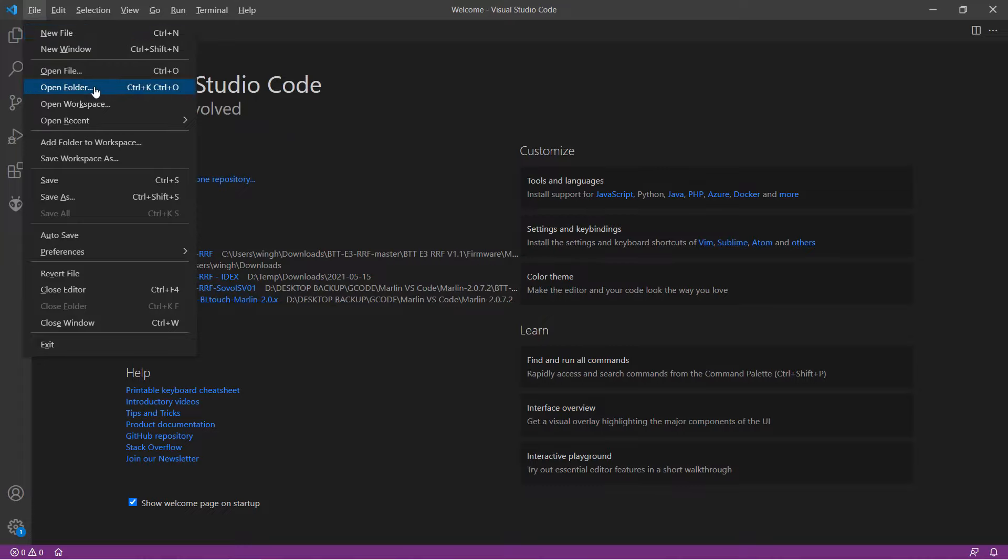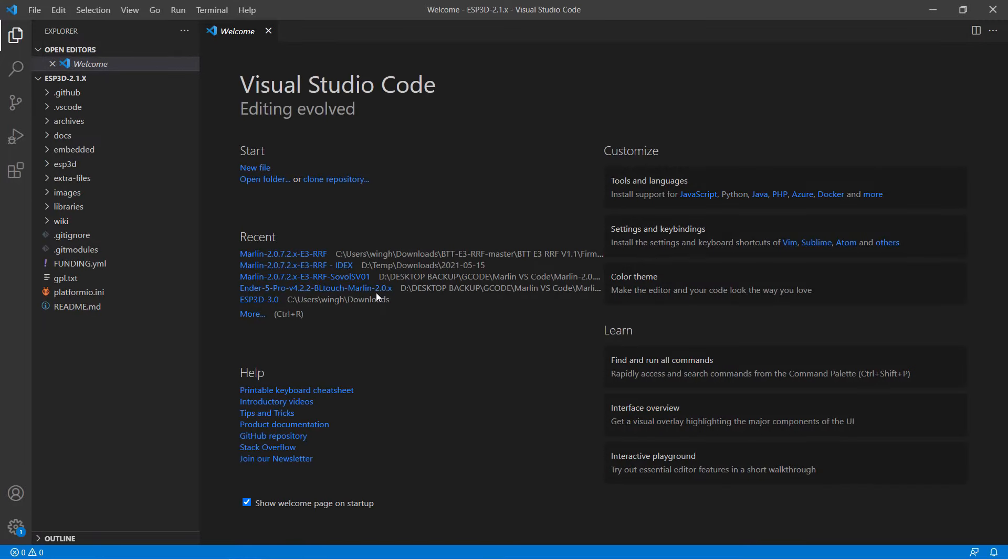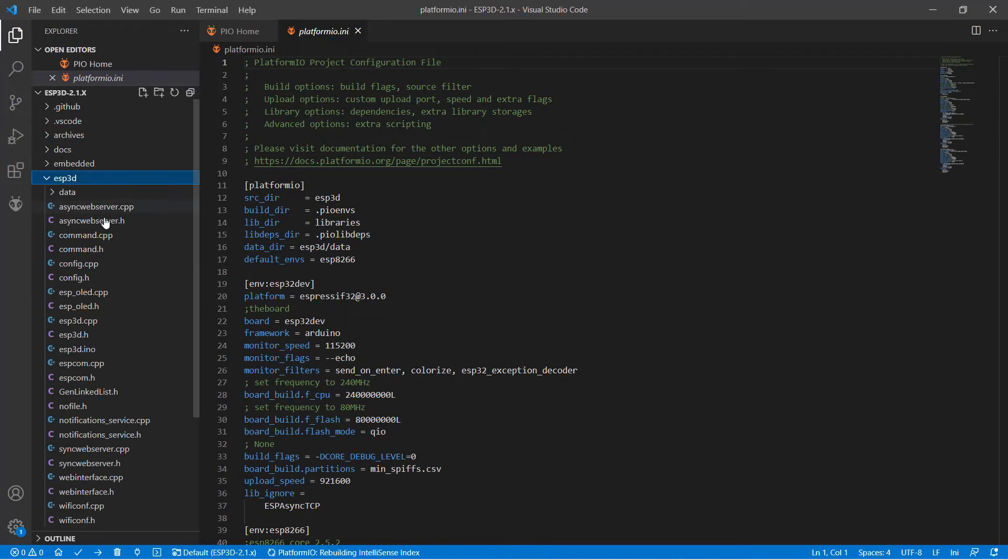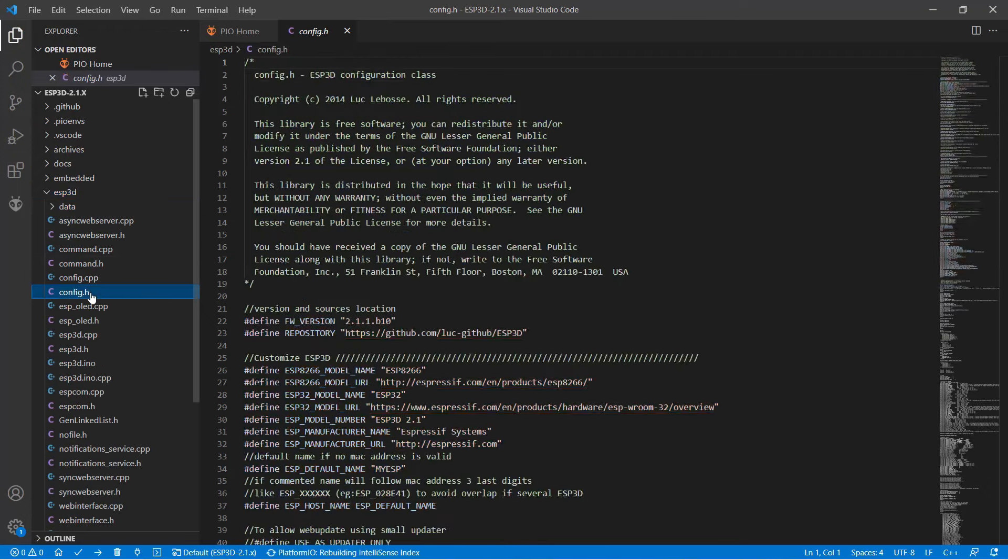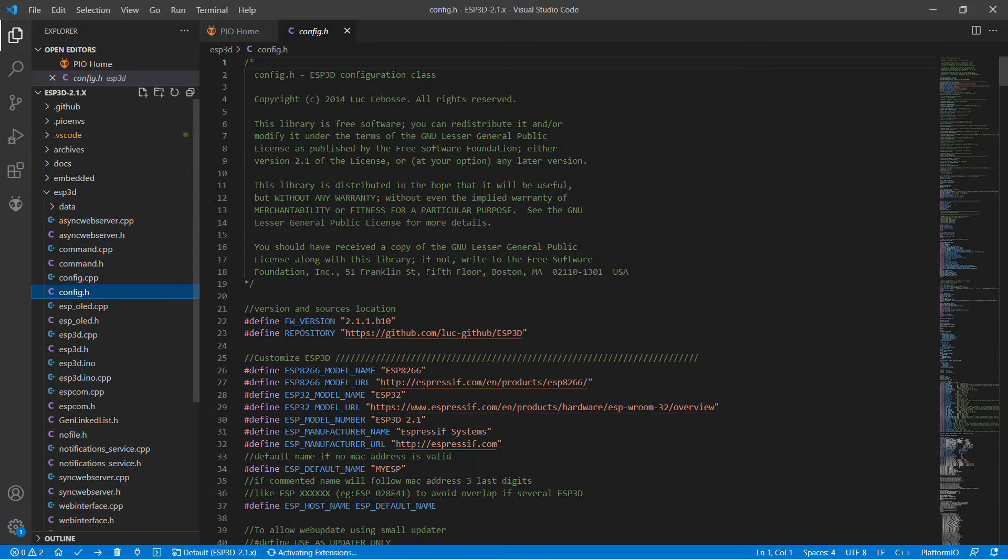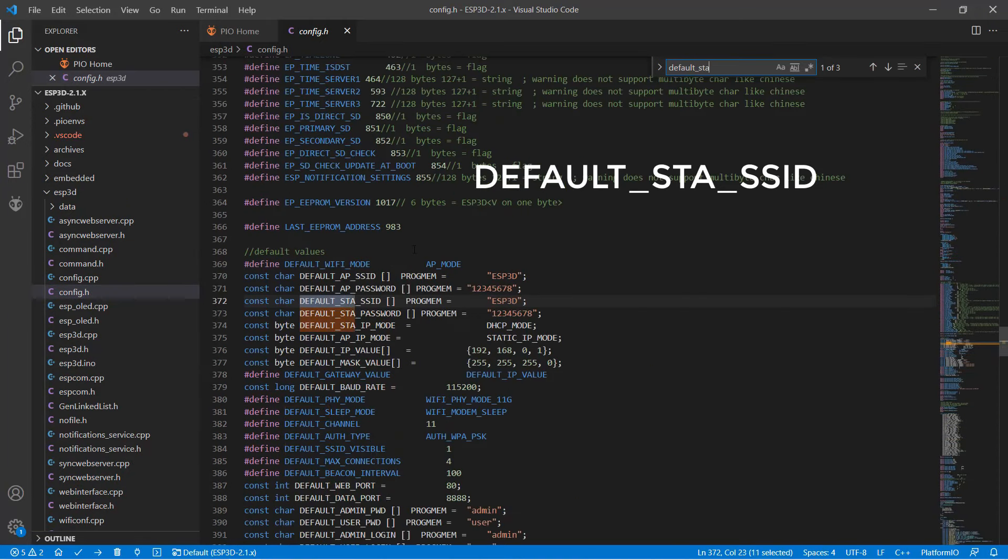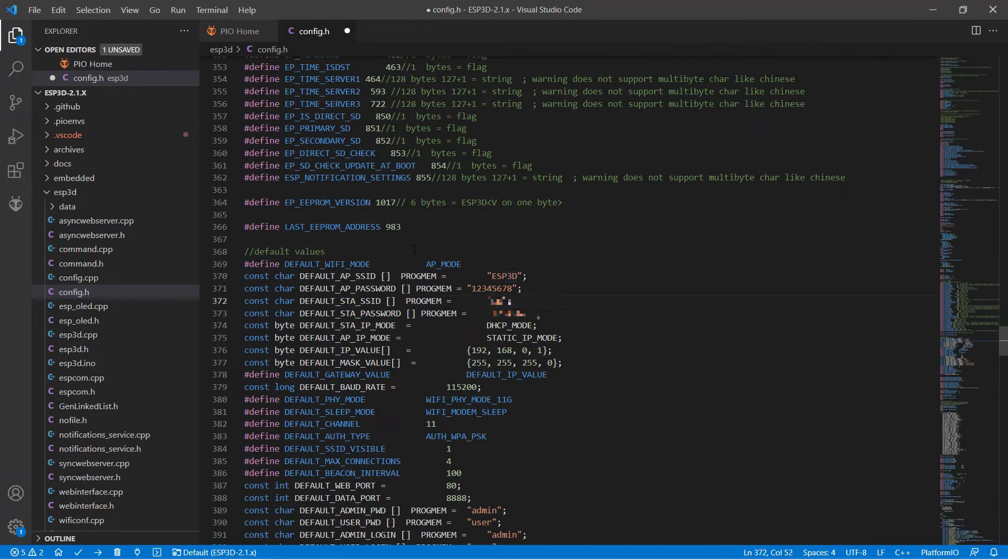Open VS Code to compile the ESP3D firmware folder. We can simply compile it without changing any code. If you want to add your Wi-Fi information, go to the ESP3D subfolder. Open the config.h file, search for default STA SSID, change ESP3D to your home Wi-Fi SSID, and enter your password. That's all we need to change.